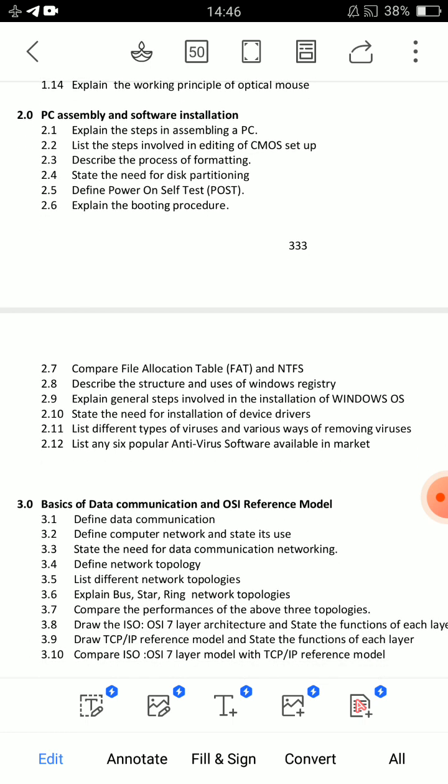Unit 2: Explain the steps in assembling a PC. There are many steps involved, with some diagrams. This is the first important essay question. Next, explain the booting procedure. Define POST and explain the booting procedure. Power-on self-test is defined first.